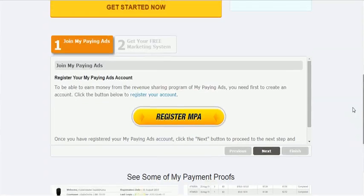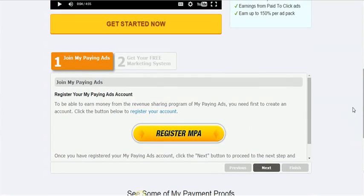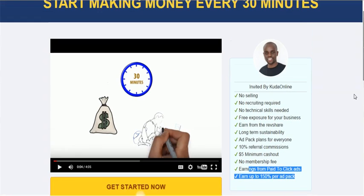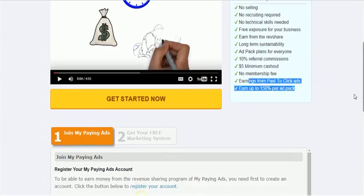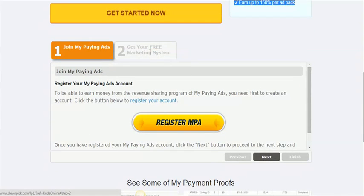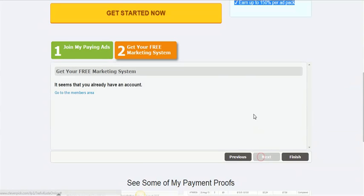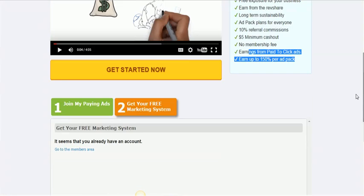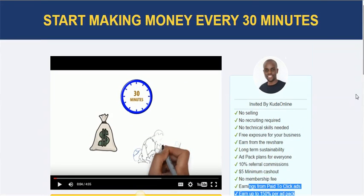People can just go on the sign-up page after they get a little explanation from this page. But what is more interesting now is this doesn't come as a package of My Paying Ads. It actually comes as something extra. So this guy created this system.